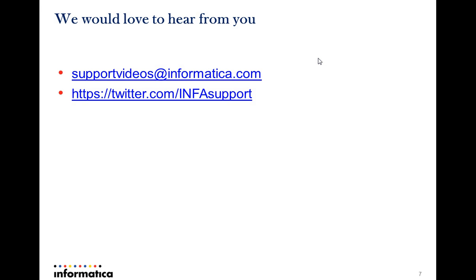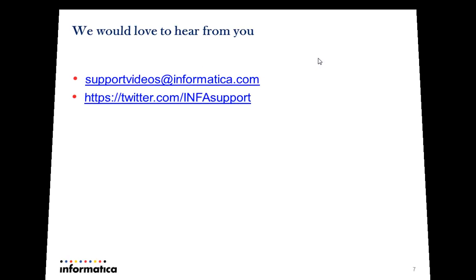Hope this was of help to you. We would love to hear feedback from you at the mentioned locations. Please feel free to give us the same. Thank you so much.